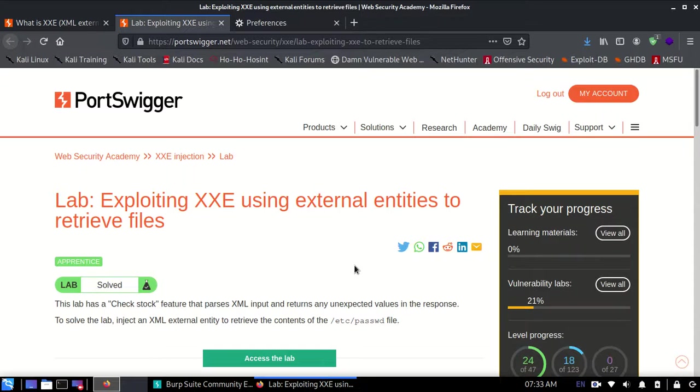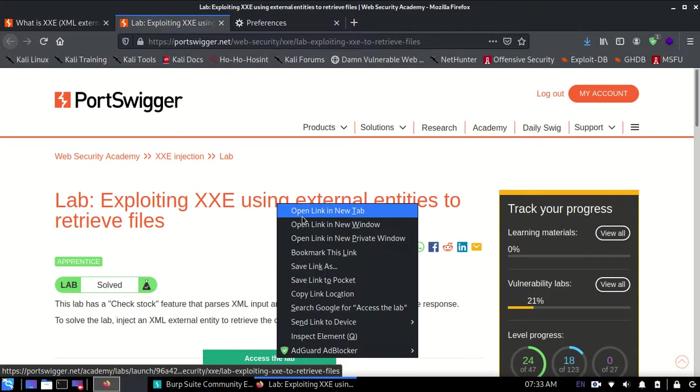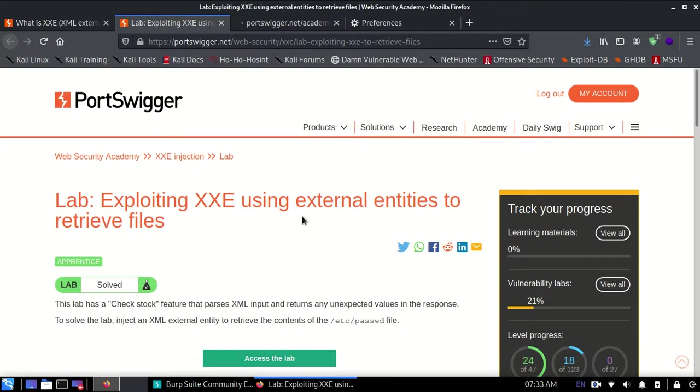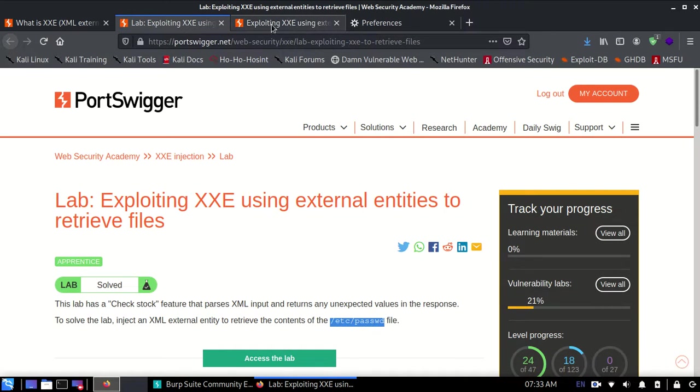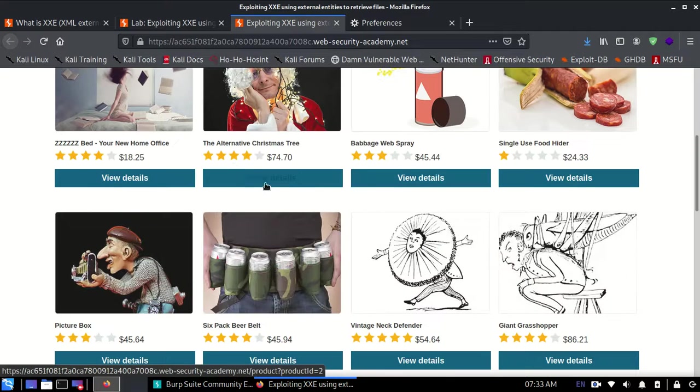Hello guys, today in this video we're going to solve this lab which is exploiting XXE using external entities to retrieve files. So let's get started. We need to do XXE exploitation and get the value of /etc/passwd file. Here is the lab and I hope your Burp Suite is open on the side.